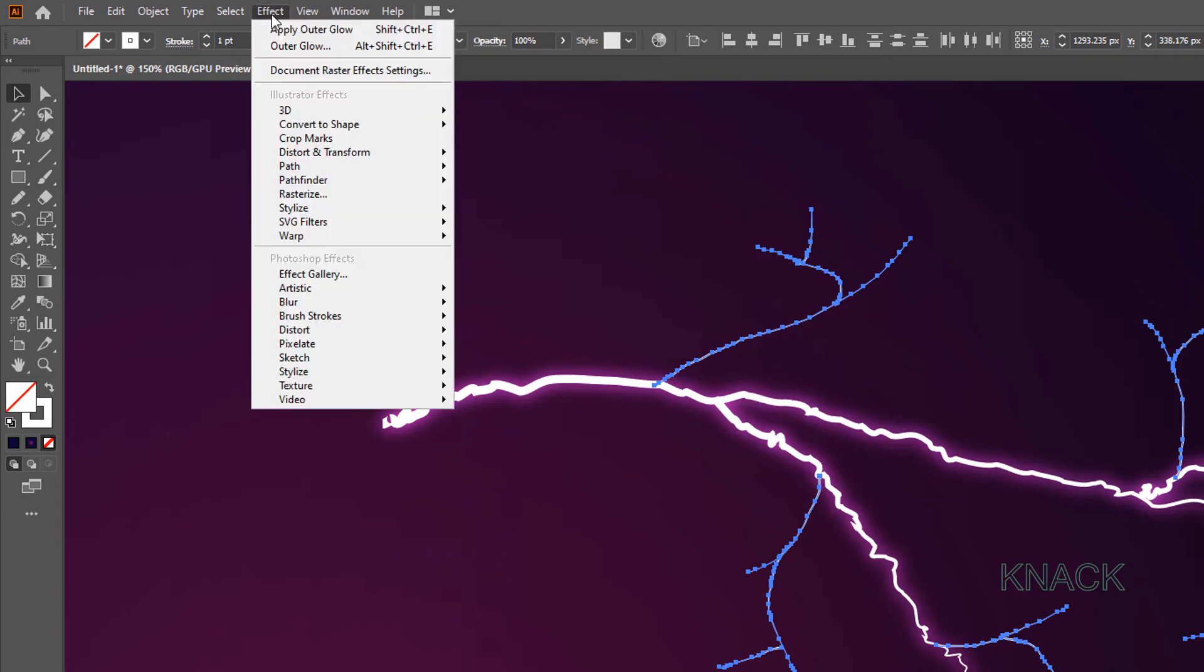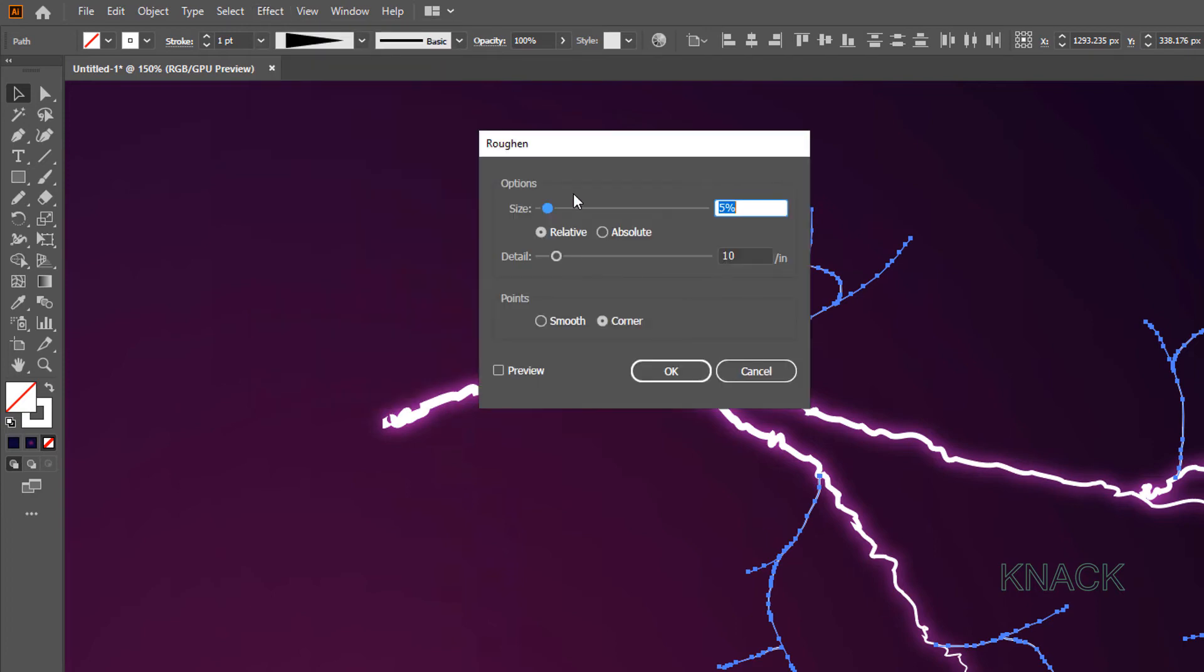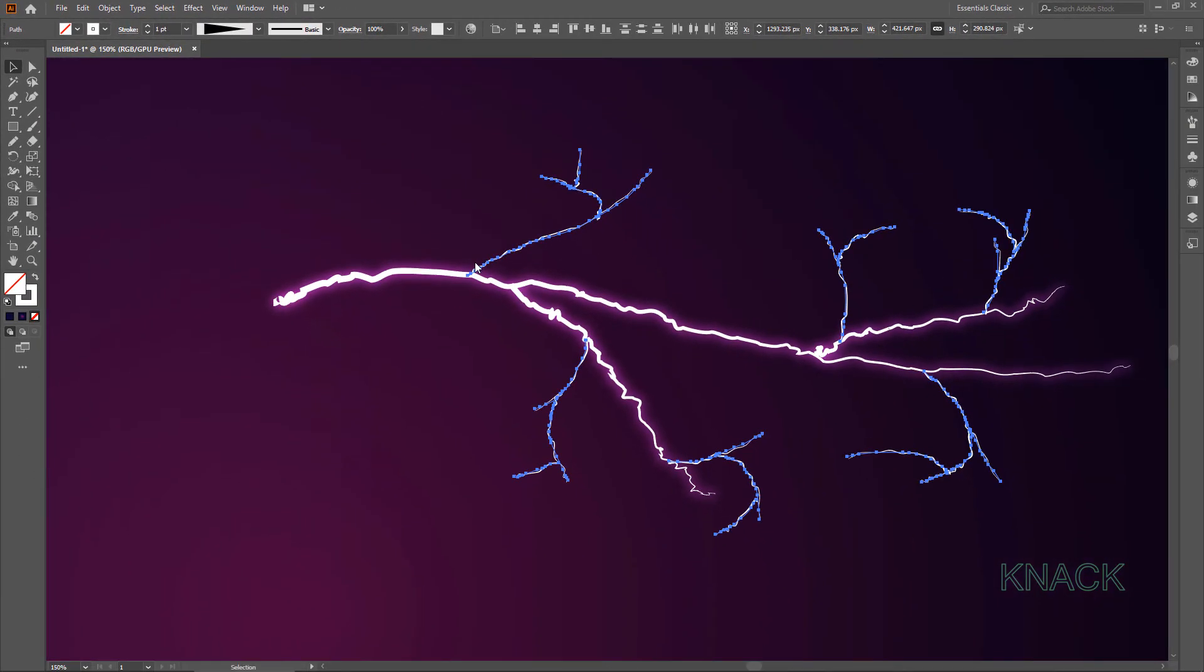Open Effect Menu. Distort and Transform. Pick Roughen. Enter 4 for Size. Make it Absolute. Put 6 here. And set the Points to be Smooth. Good.